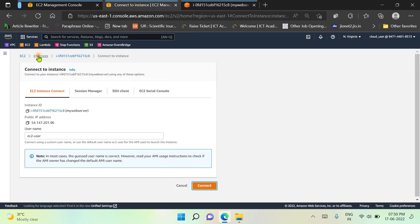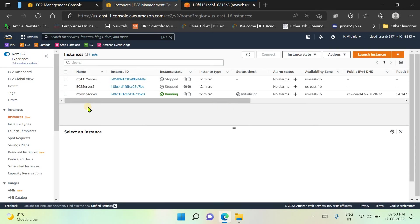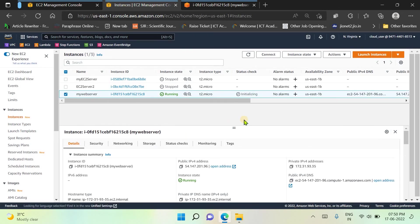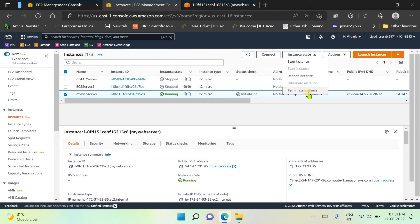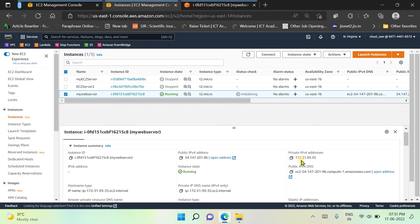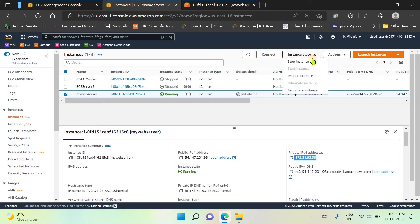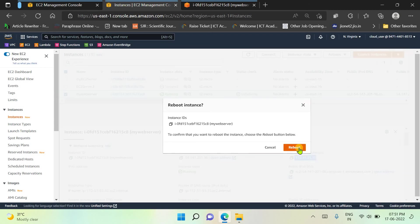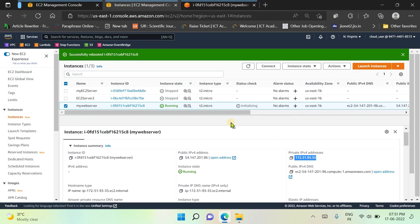Let's see some other details related to the EC2 instance. I have three instances — two are stopped and one is running. You can change the state of your instance by selecting it and choosing from Instance State. From there you can stop, reboot, or terminate the instance. First let's check the IPv4 address — it is 172.31.93.35. Let's try to reboot this EC2 instance. We clicked Reboot and confirmed — our virtual server is rebooted. After reboot, the IPv4 address remains the same.